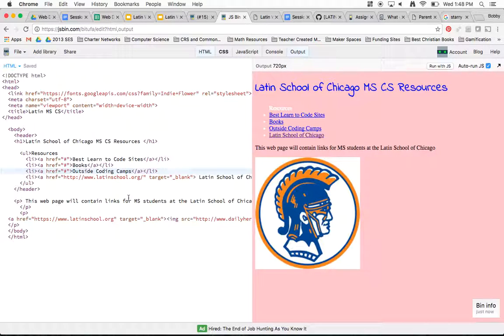Now I've got the first part of things ready to go. My HTML is done, and in the next video I'm going to show you how to change or add the CSS.